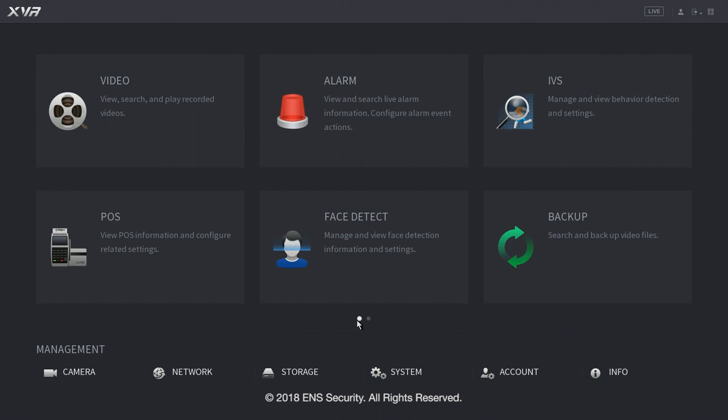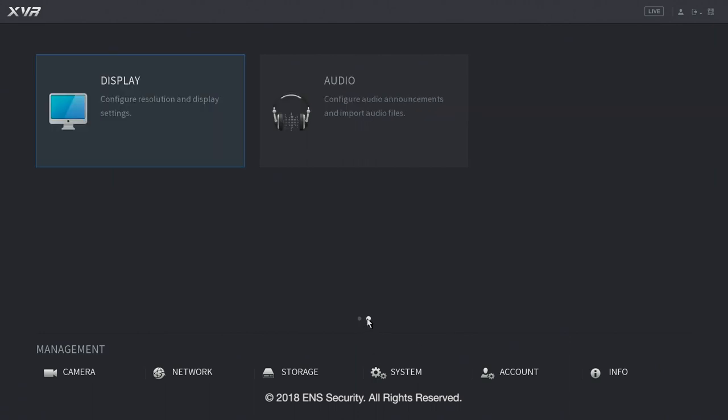Now on the bottom you got two dots. If you click the next dot, that is the next menu. We got display to configure resolution and display settings. And we have the audio to configure audio announcements.